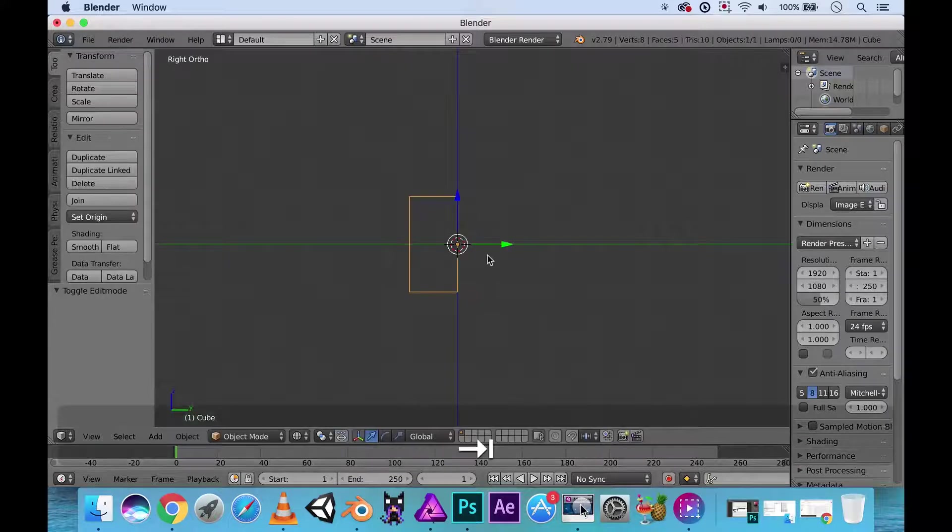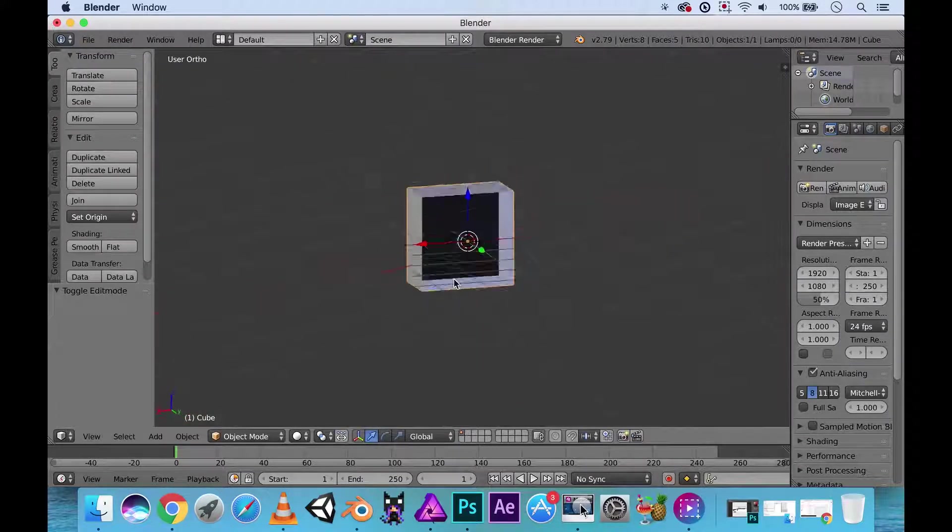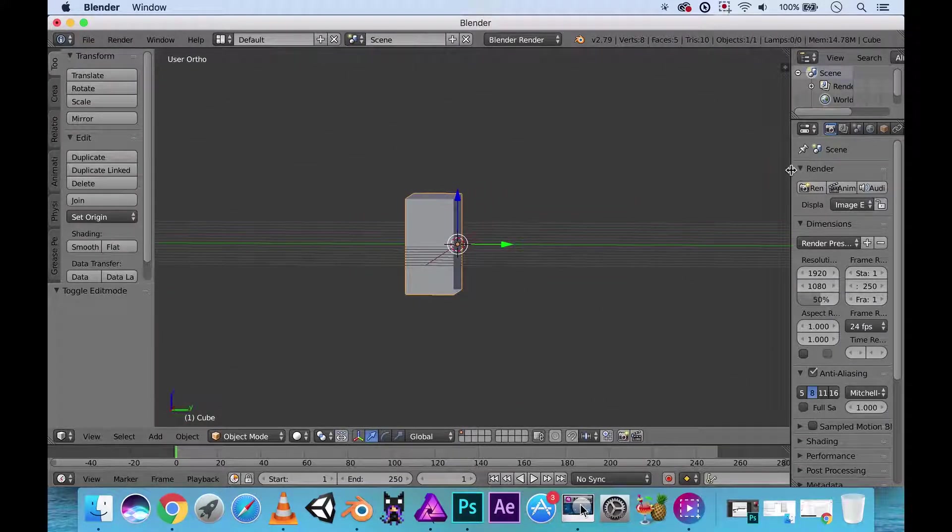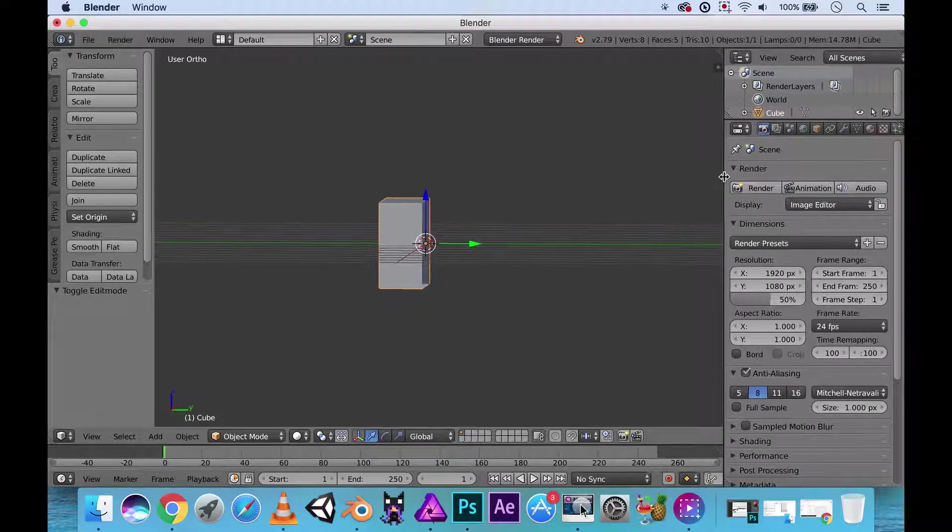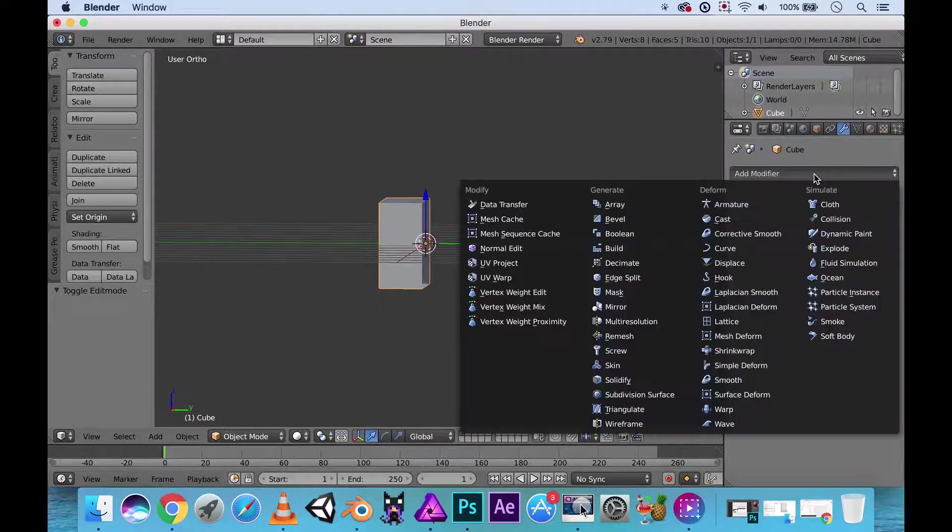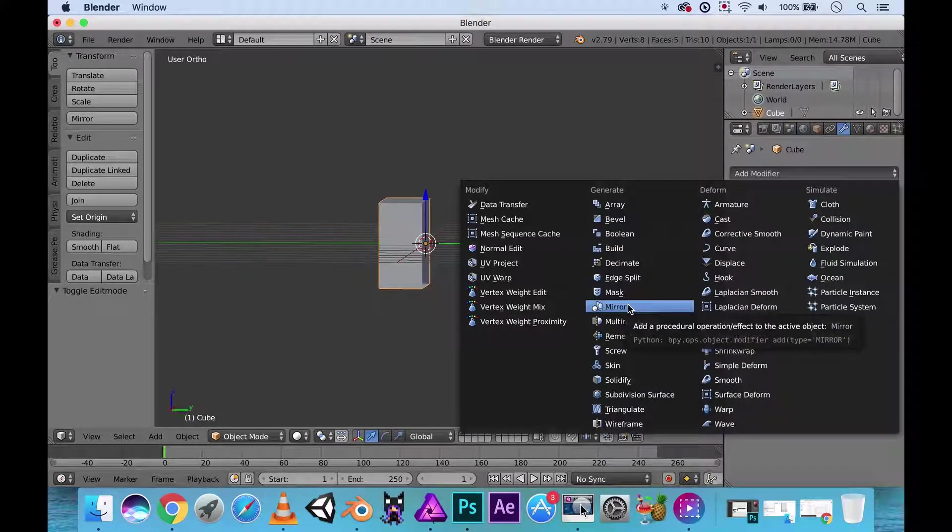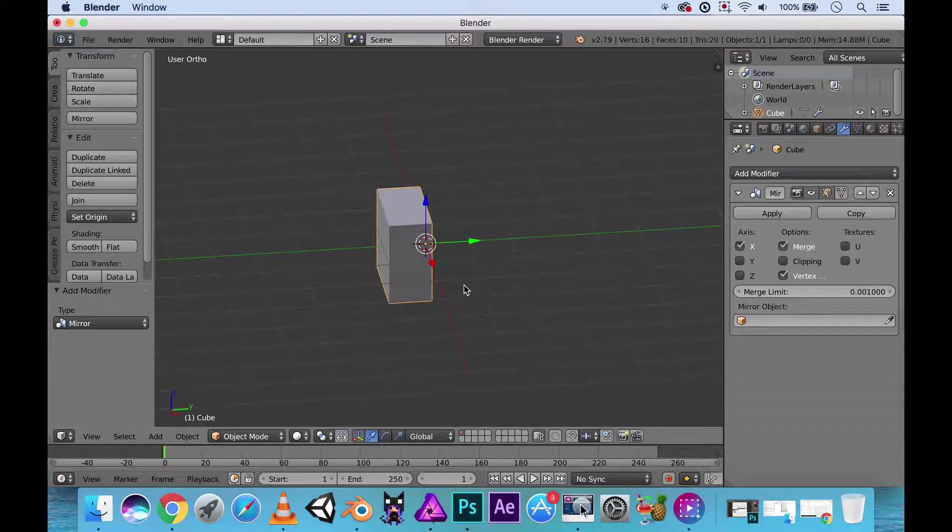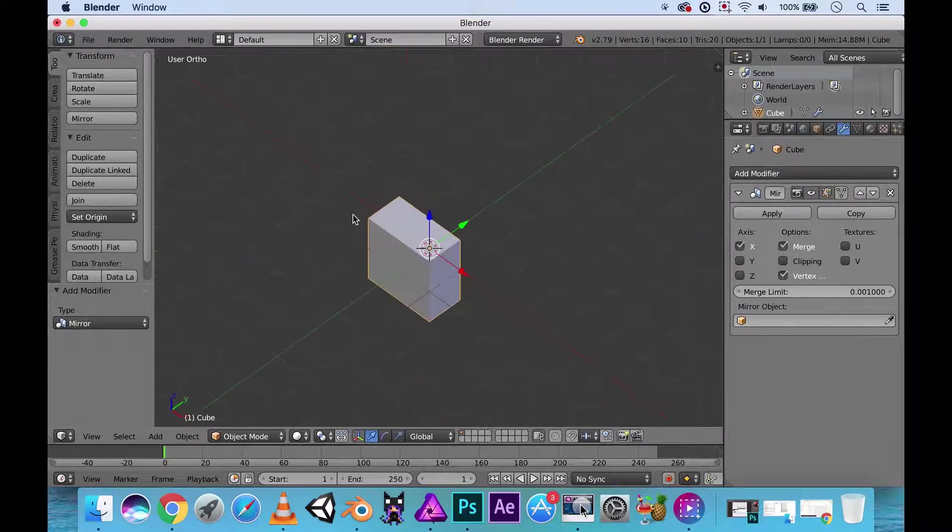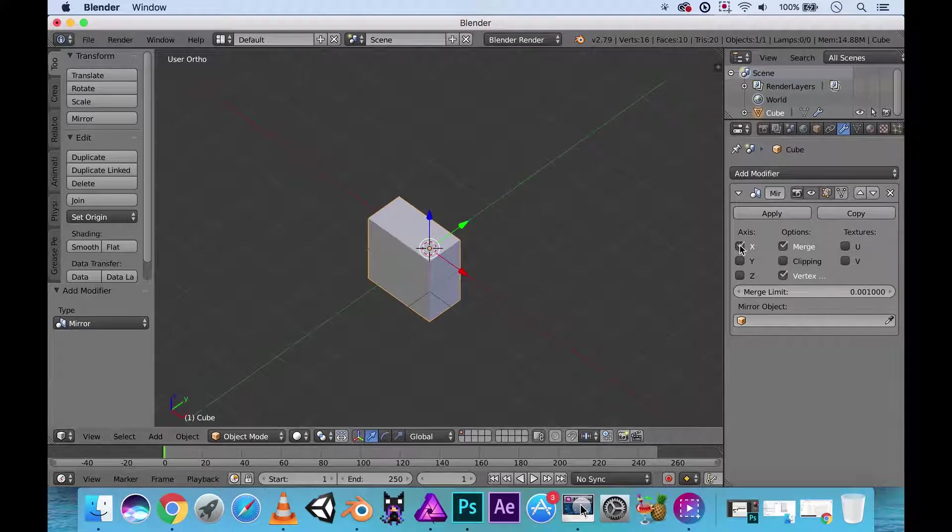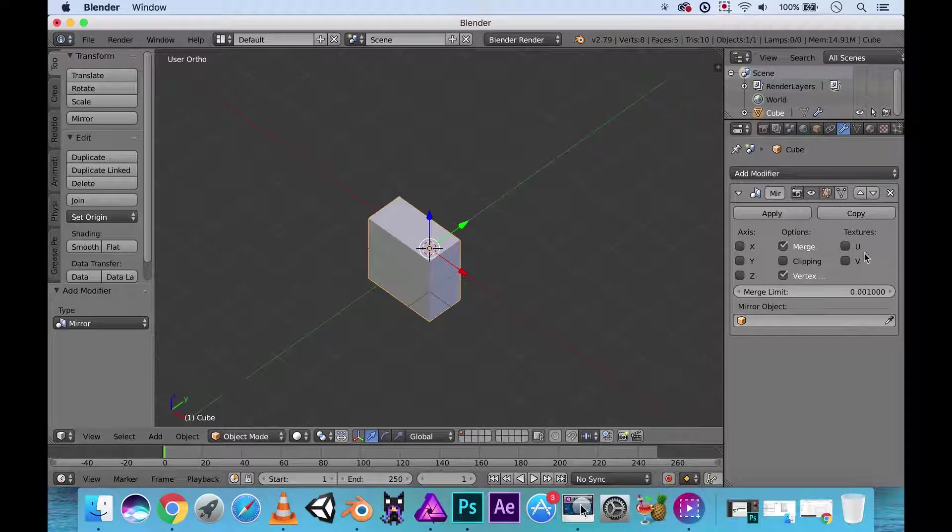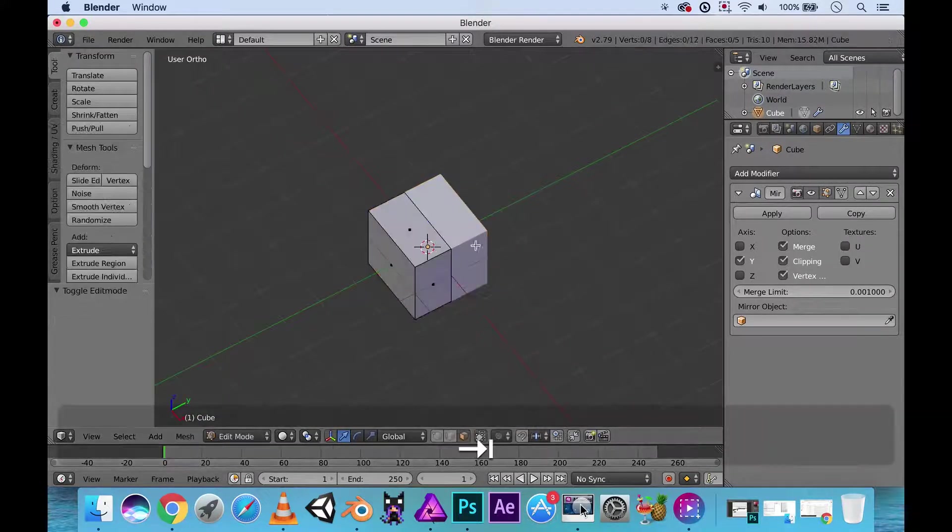Now the reason why I delete a half is because I wanted to use the mirror modifier. Mirror modifier just makes it easier for us to create things because we only have to worry about working on one side. As you can see nothing happens because our mirroring is only mirroring the X axis which we don't need. This is the Y axis. Turn on the Y axis, turn on clipping and there you go. We have a mirror of our cube.